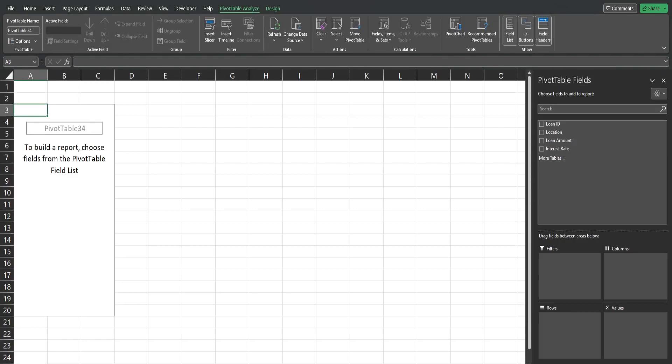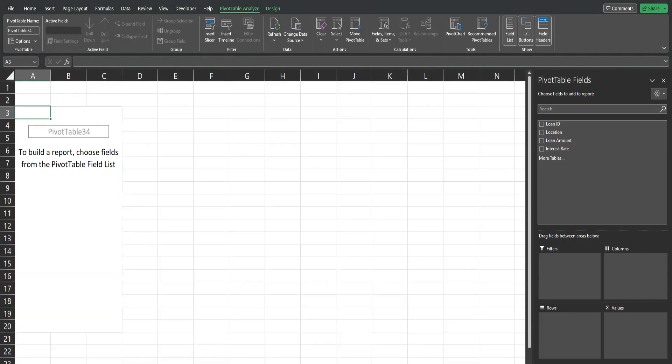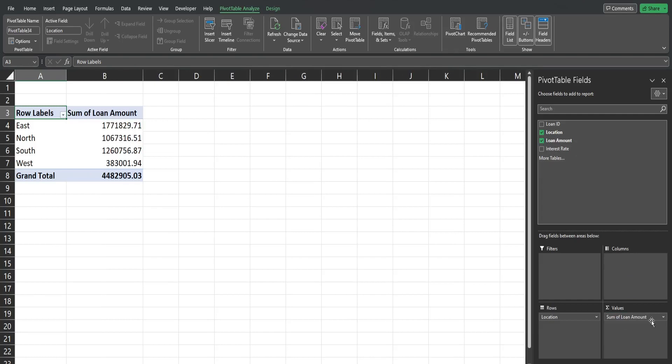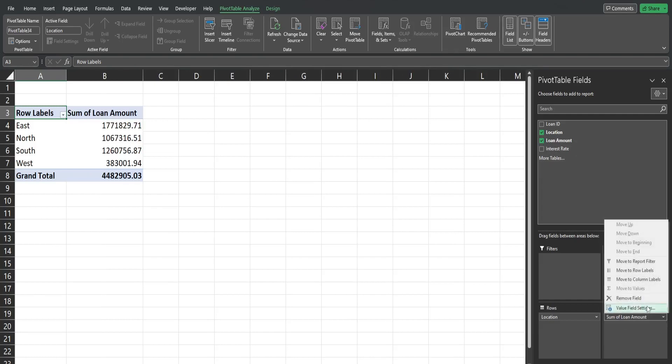In this dialog box to the right, the first thing I'm going to do is drag our Location field down to our row labels so we have them there. I'm going to drag our loan amount field to our values. I'm going to select value field settings from this drop down menu, click on number format and then currency, and OK.